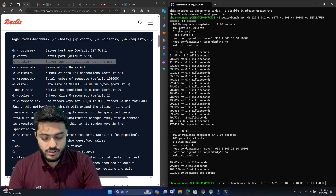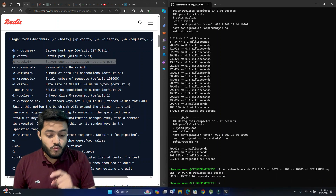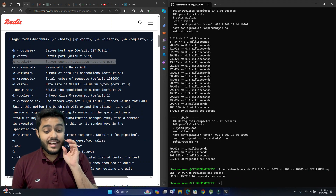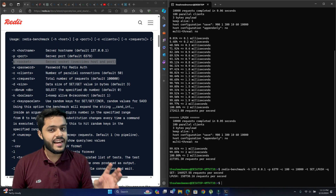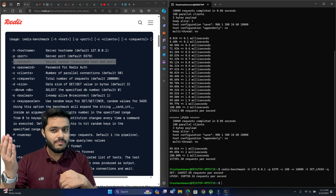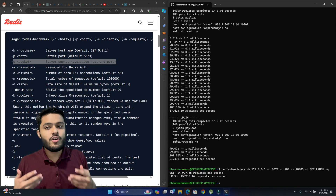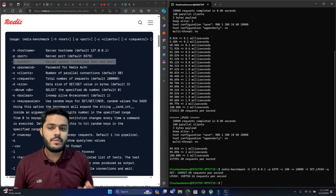If we use -q, we can see just the total number of requests per second for SET and LPUSH, without the extra output. That's why it's called quiet mode — sometimes we're not interested in all the details and just want to know how many requests per second our Redis server can process.